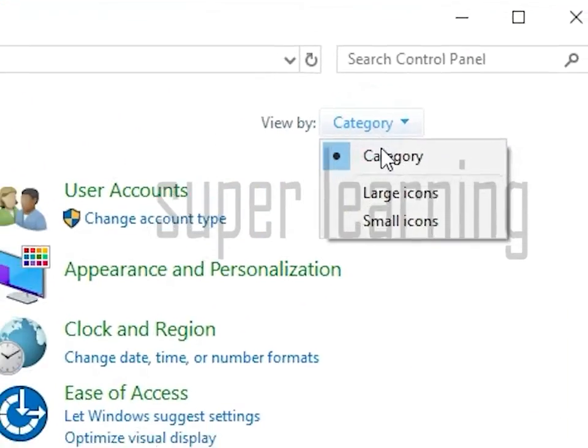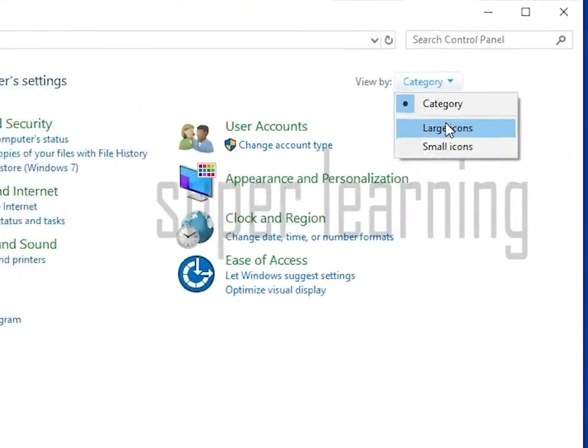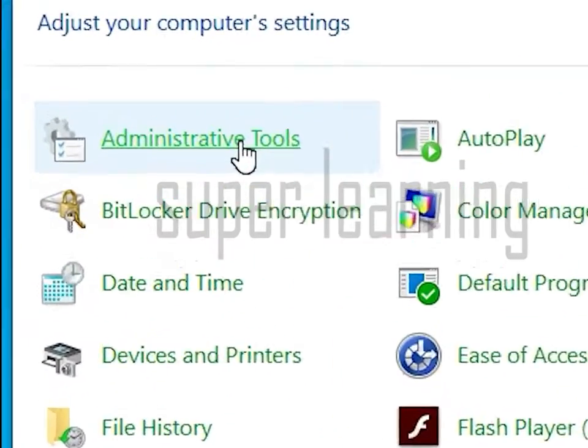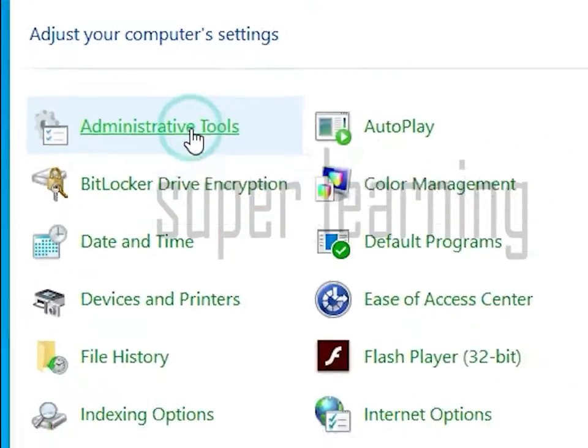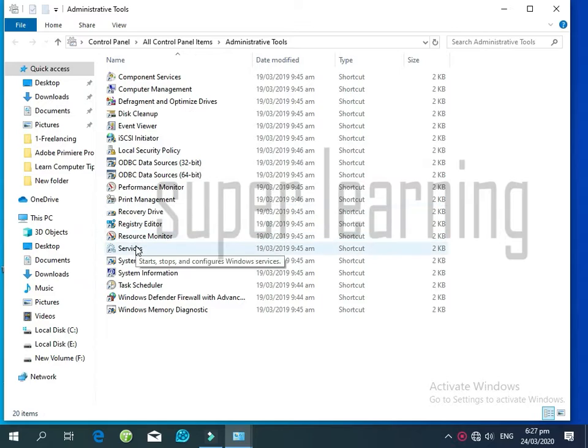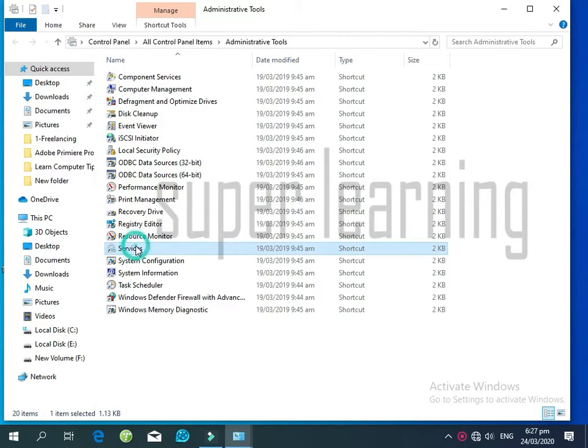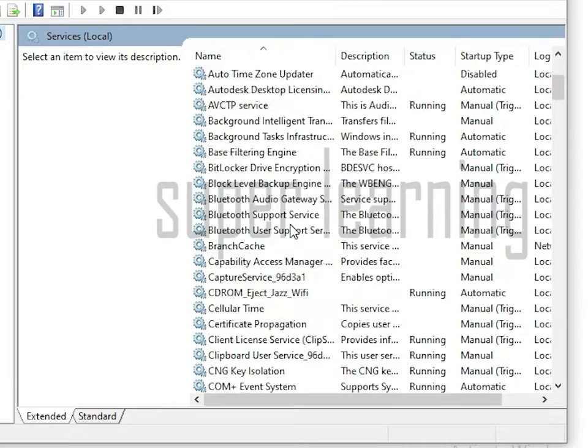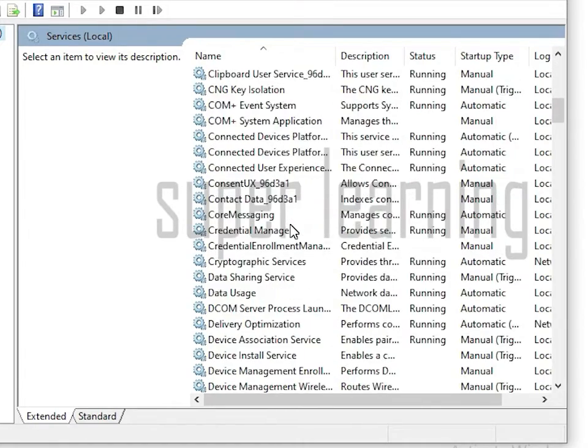After clicking on large icons, select Administrative Tools. A new window will open. After the window opens, click on Services. After clicking the Services option, another new window will open.